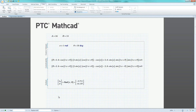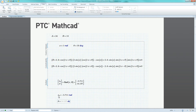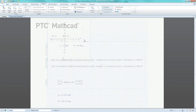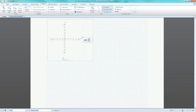Furthermore, leveraging solve blocks with dedicated nitro solvers, engineers can easily optimize and solve complicated equations and systems of equations containing trigonometric functions.